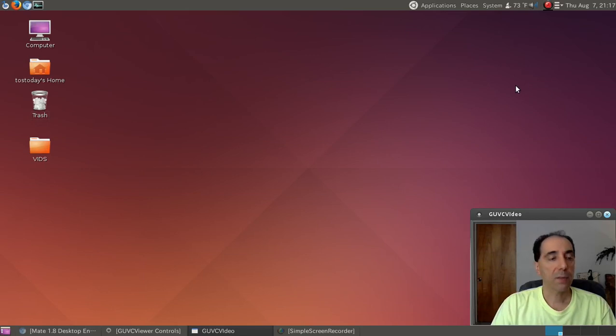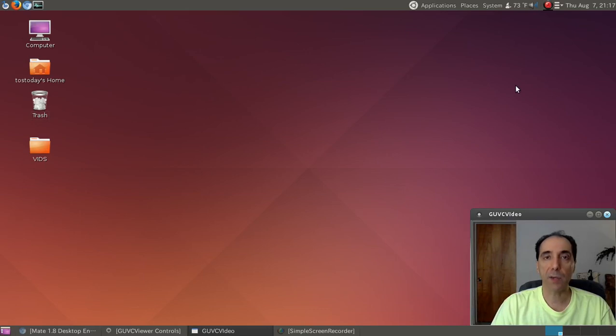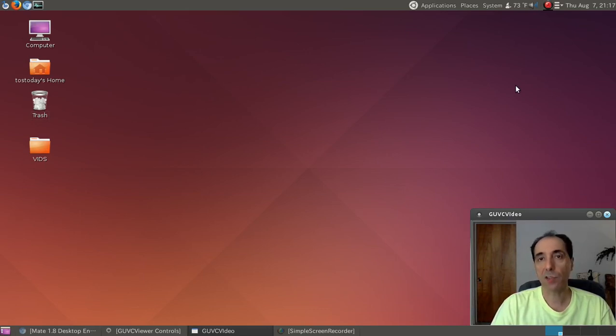Alright guys, welcome back. There were a couple of comments about my Ubuntu desktop. I'm running Ubuntu 14.04, but as you can see, I installed the Mate desktop environment.